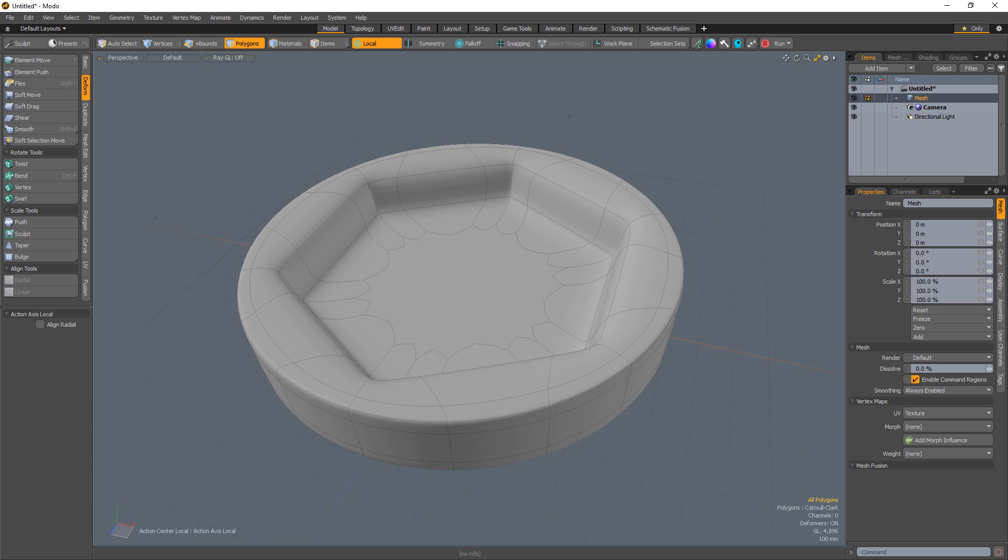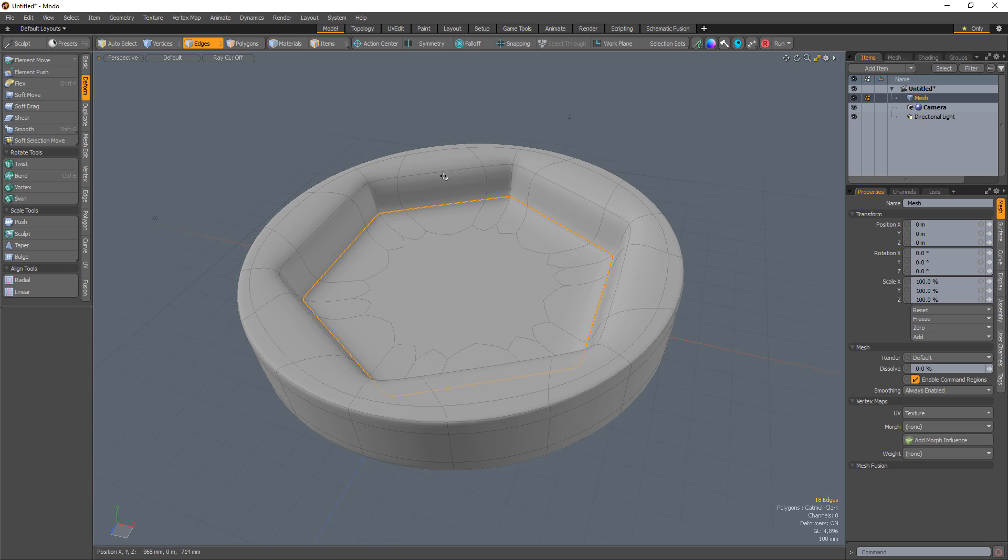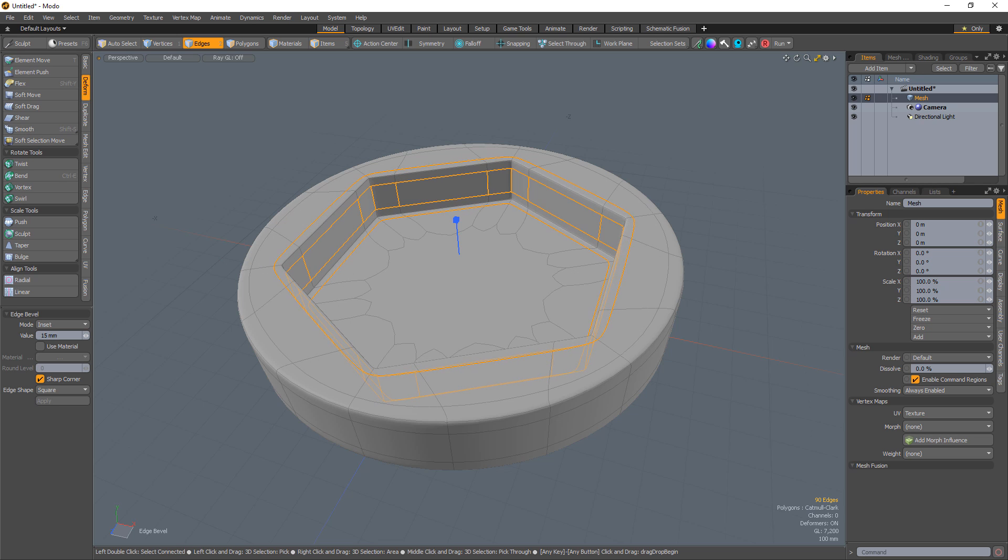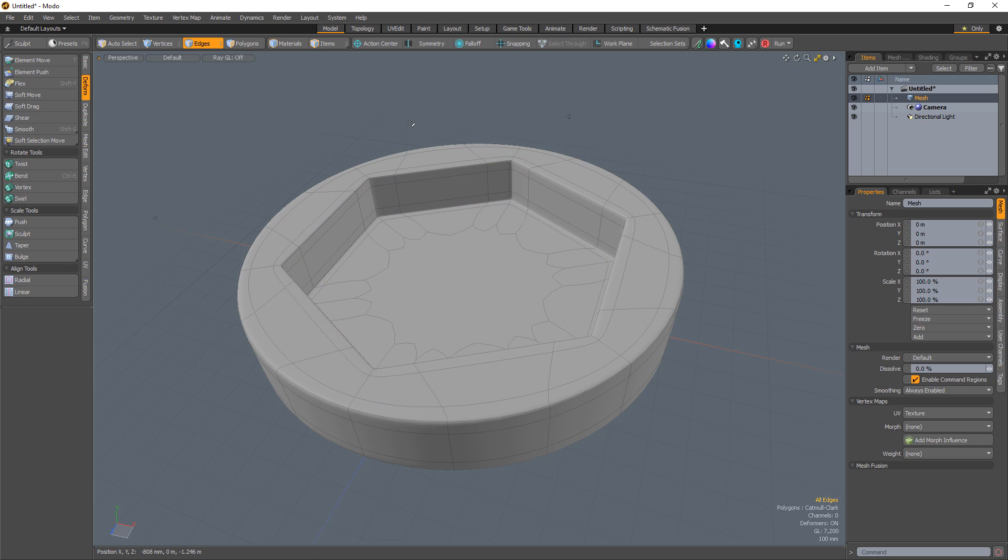Use shift tab to convert the mesh to Catmull-Clark sub-Ds. Change the action center back to none, select the edge loops that make up the borders of the hex shape and edge bevel them to create whole edges.